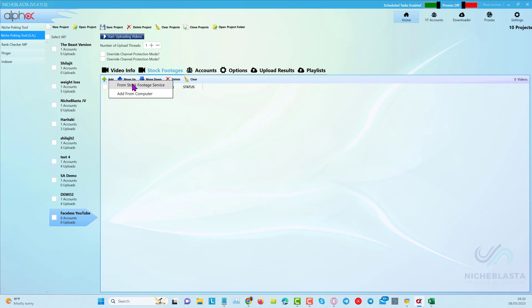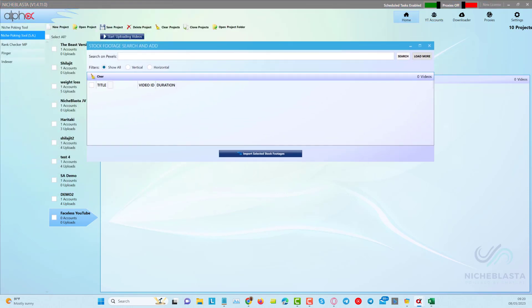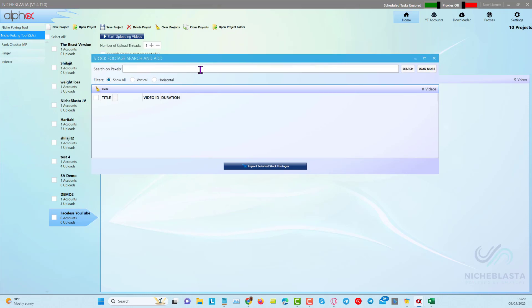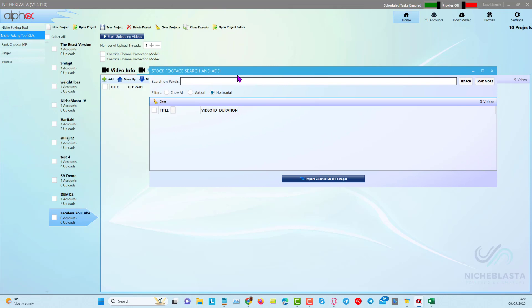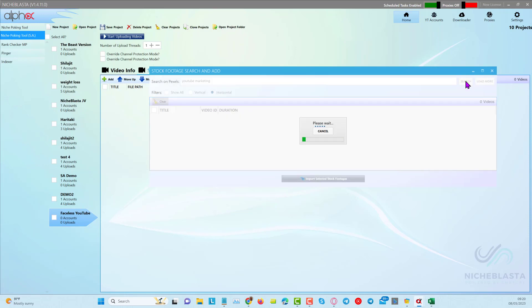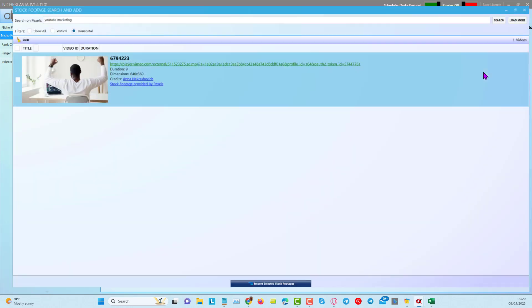We can come into the stock footage and click Add. I'll choose stock footage service — here we can do a search on Pexels. Before we search, we can choose horizontal videos. I'll put in 'YouTube marketing' and do a search to see what we get back.